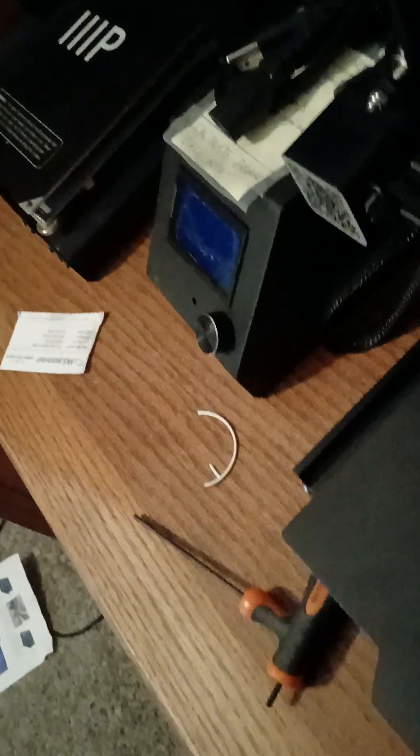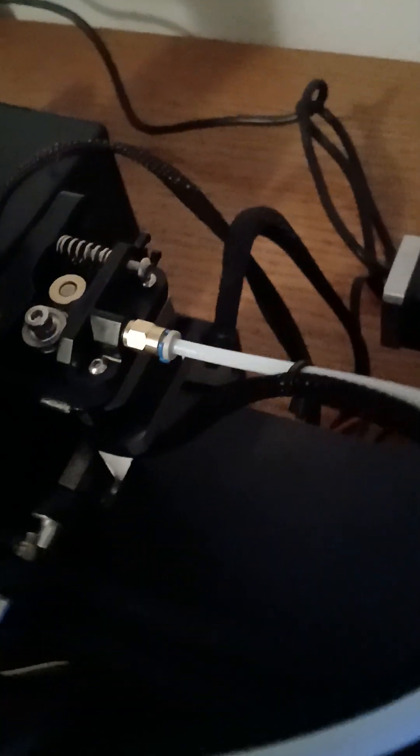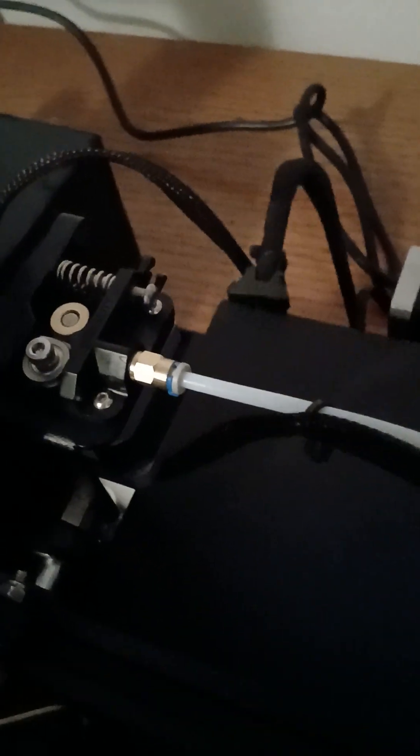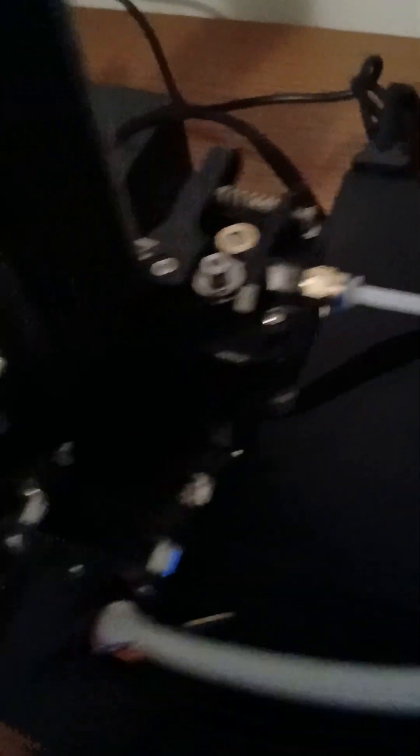So we're going to stop the print, disable the stepper. We're just going to pull this out.